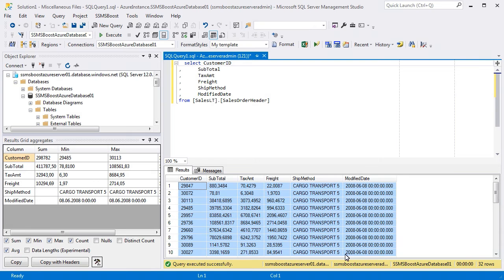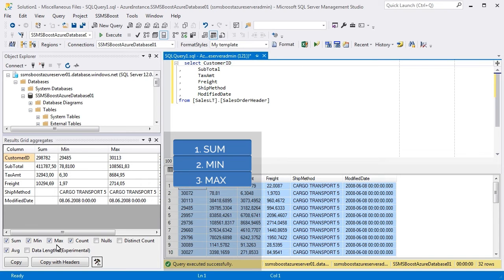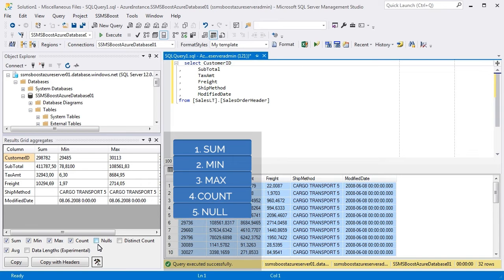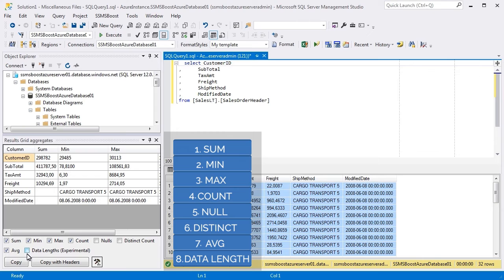SSMS Boost can calculate several aggregate values over selected data: Sum, Minimum, Maximum, Count of Values, Count of Nulls, Count of Unique Values, Average Values, and an experimental set of Data Lengths functions. They show aggregate values calculated over data length of the selected values.